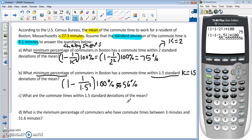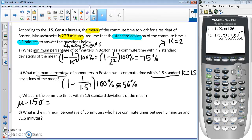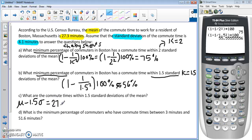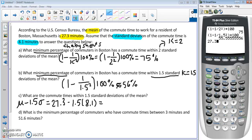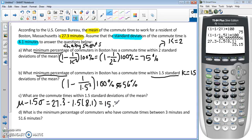Part C asks what the actual commute times are within 1.5 standard deviations of the mean. We take the population mean and subtract 1.5 times the standard deviation for the lower bound: 27.3 − 1.5 × 8.1. In the calculator: 27.3 minus 1.5 times 8.1 equals 15.15, so that's our lower bound.